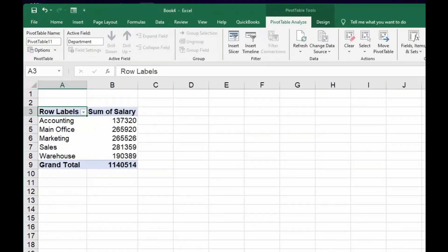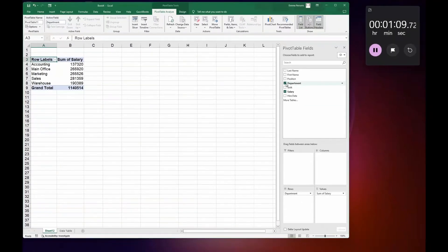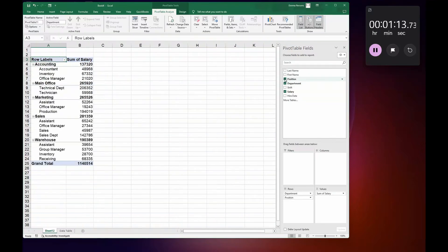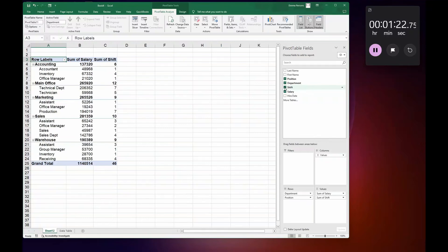So that's easy pivot tables. You can select different items, for example Positions, and there I go. There I have different positions. So let's say I'm going to have Positions, Shifts, and some of the Salaries.